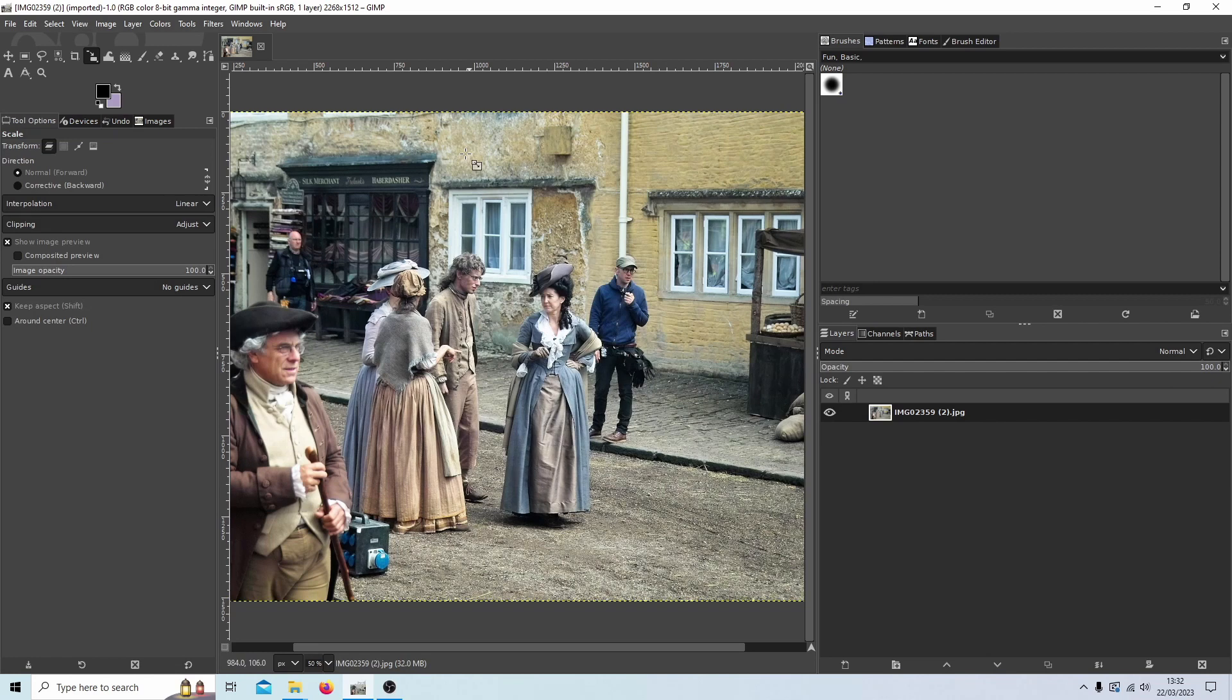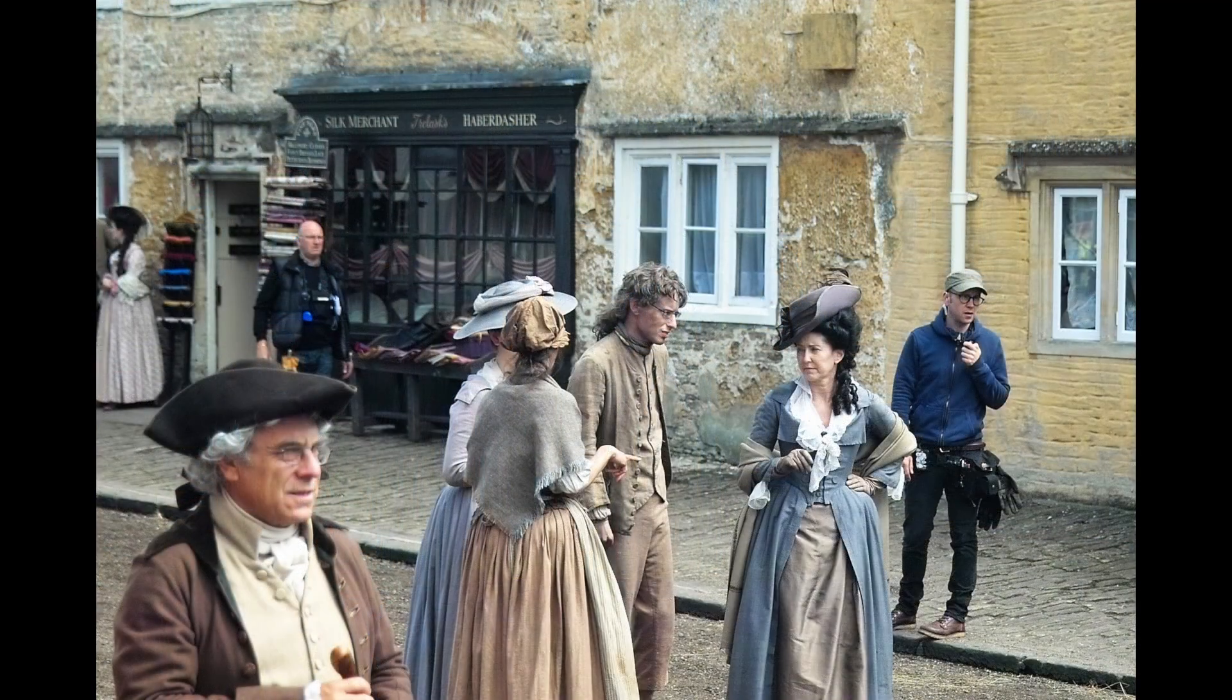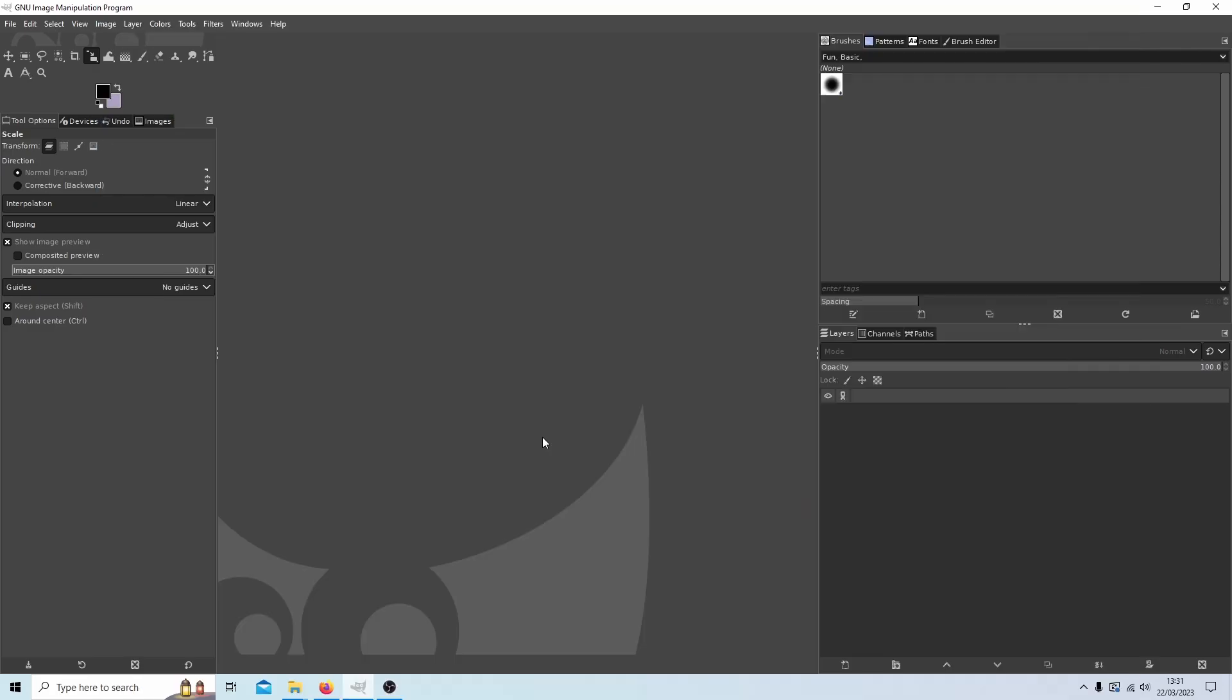In this GIMP tutorial I will show you how to zoom in onto an area of an image. Other tutorials can be found in my playlists.